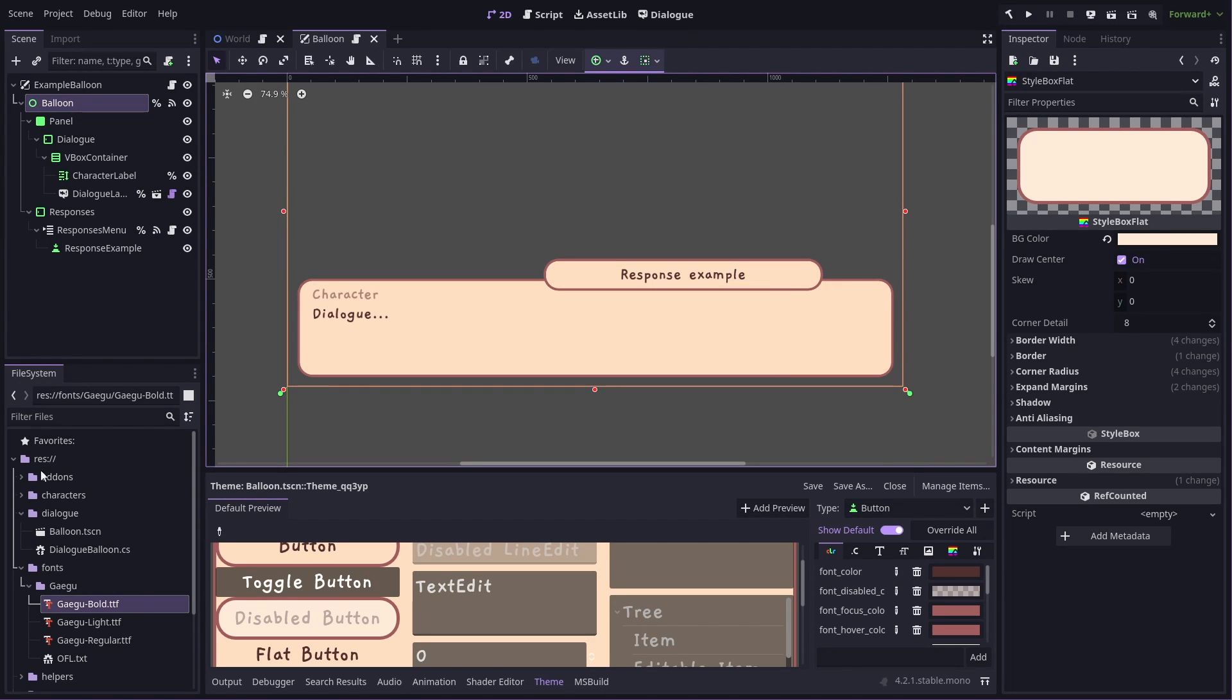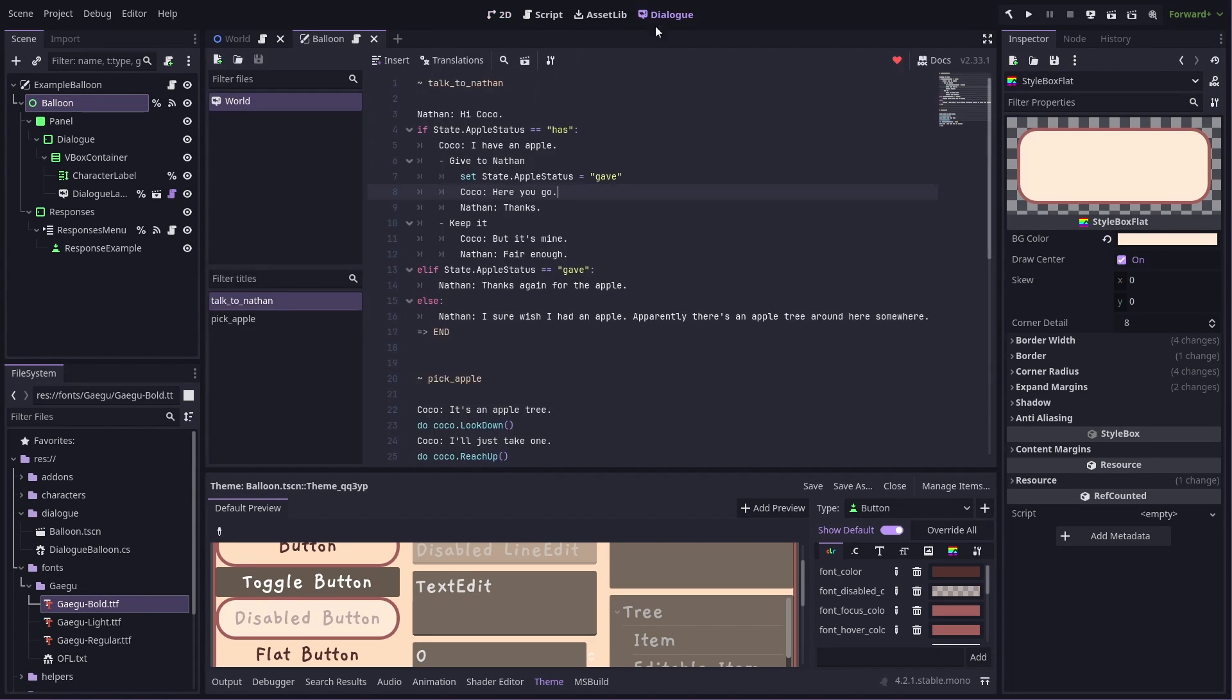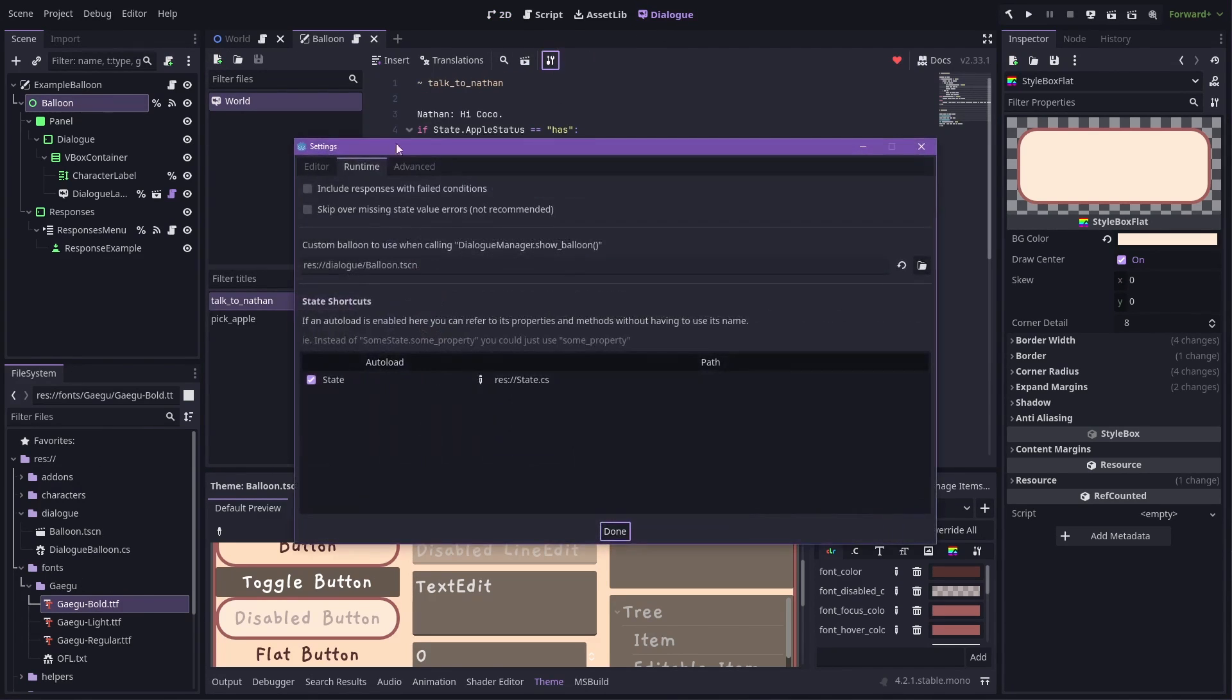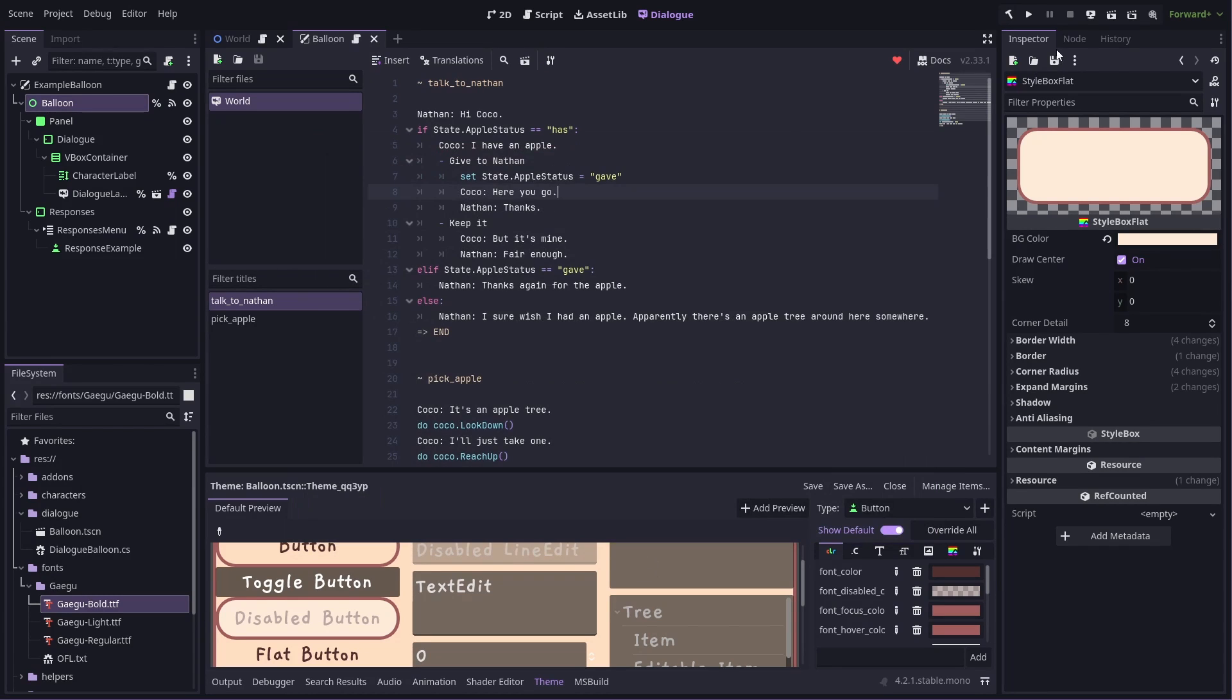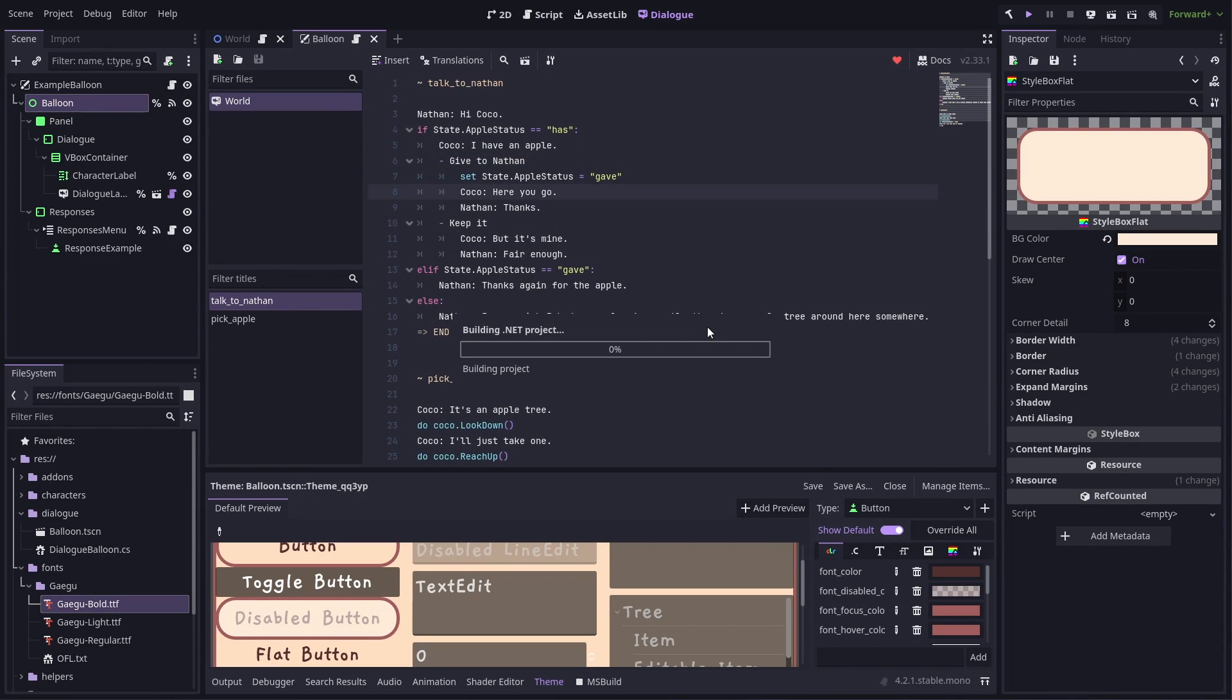So when we make a custom balloon using that tool script, it automatically sets up our runtime balloon to point to that. So when we run the game, it'll now use a custom one automatically.